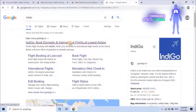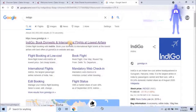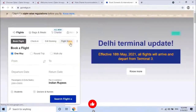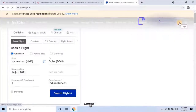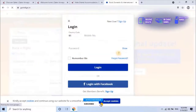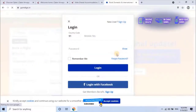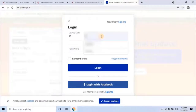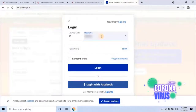Click on the first link to open the IndiGo official website. Then click on login, located at the top right of the screen. If you're a new user, click on sign up to register on the website. I have already registered, so I will log in to the website by entering my login credentials.